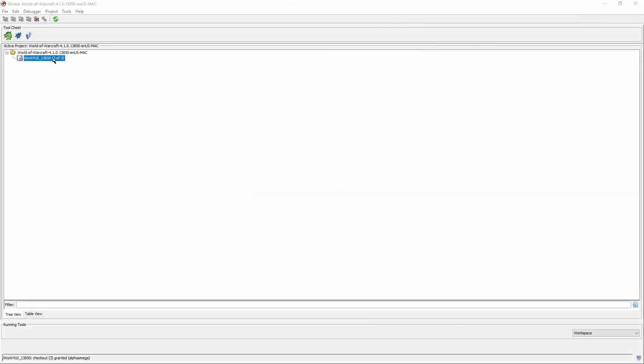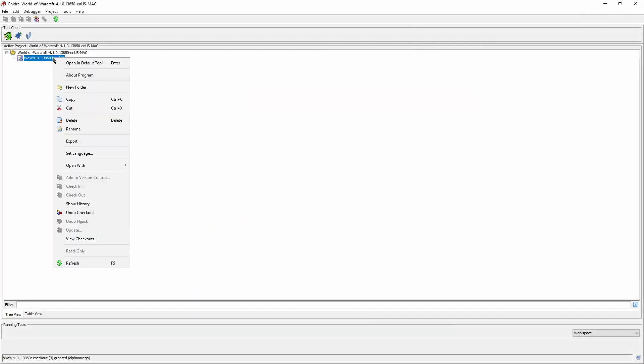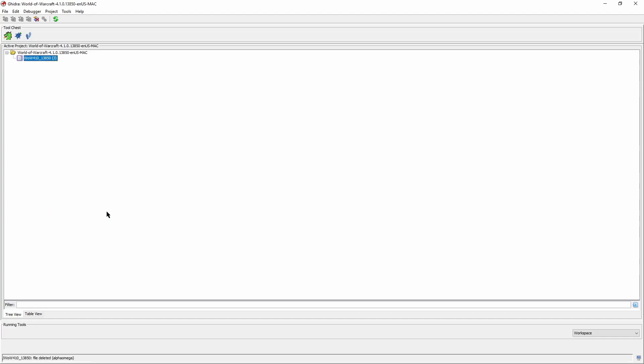The first thing to do is making sure that there are no checked out files in the source project. Either check in your last adjustments or undo any checkouts when nothing changed at all.